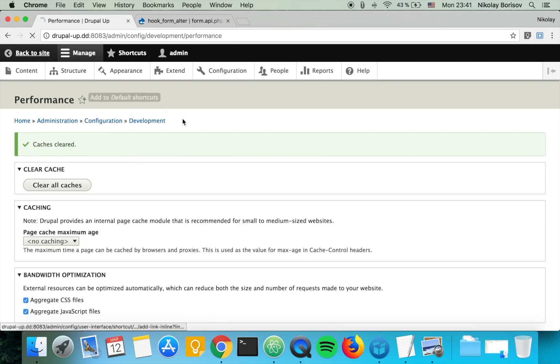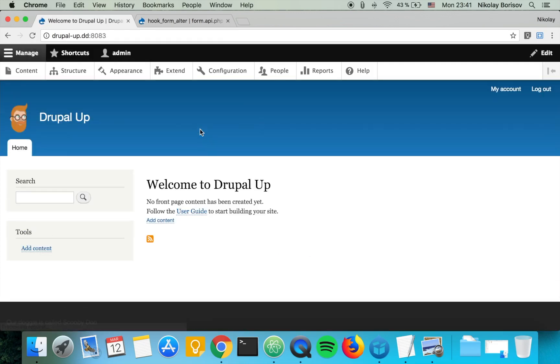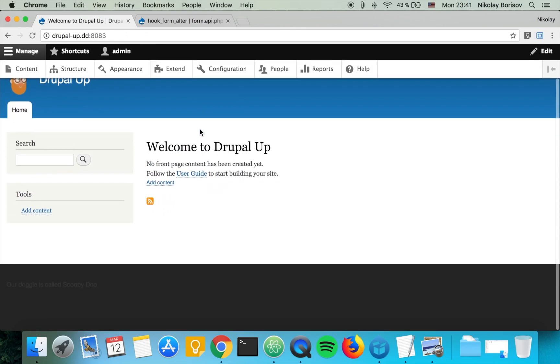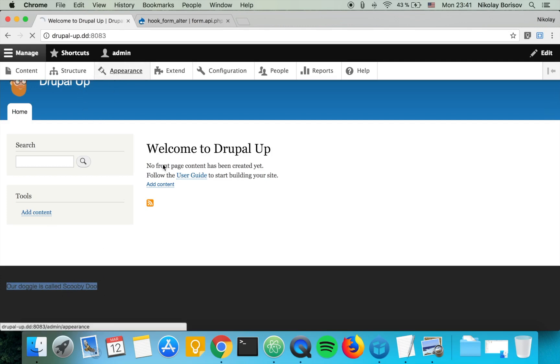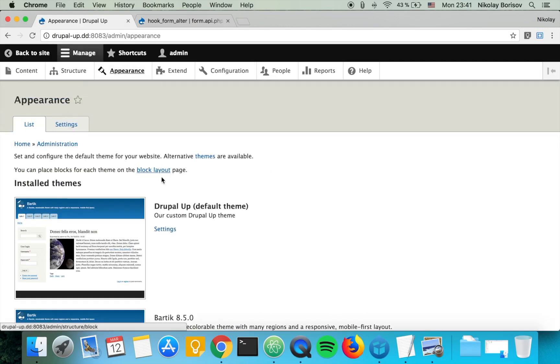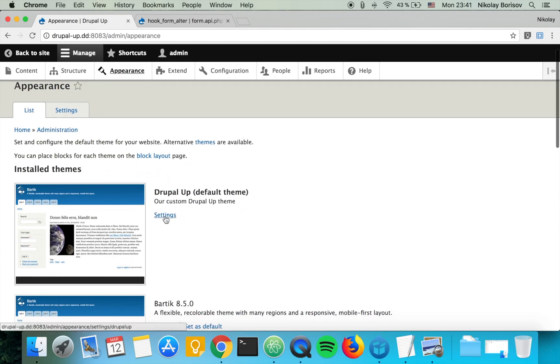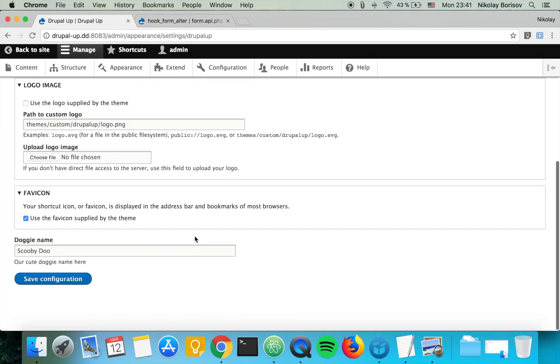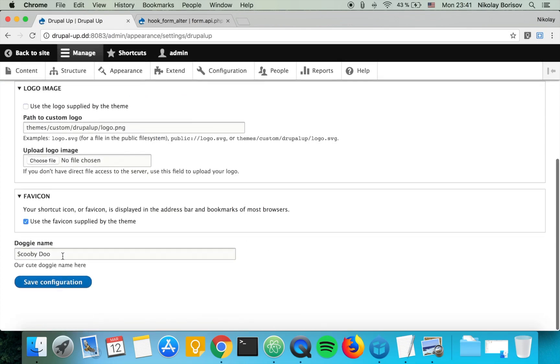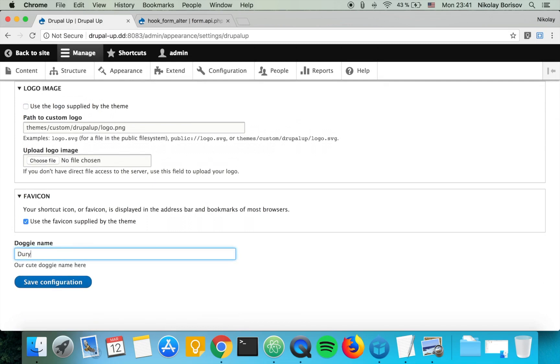If we jump back to our Drupal instance and clear the cache, and if we go back to our front page, we see that our doggy is called Scooby Doo. That's perfect, and this is the same name that we used here under appearance settings. So if we say our doggy name is Droopy.